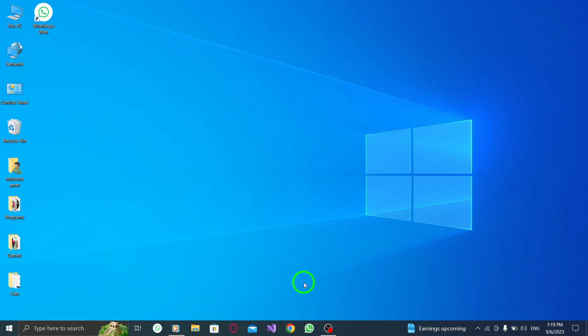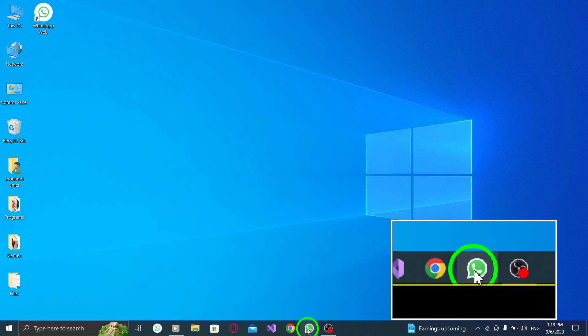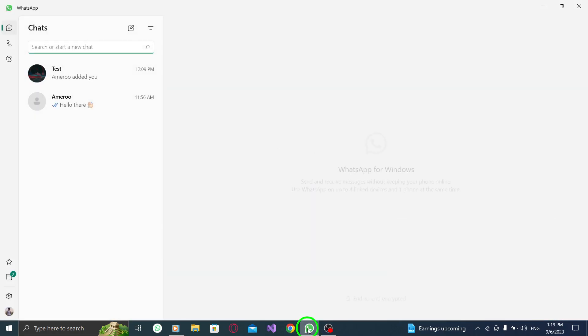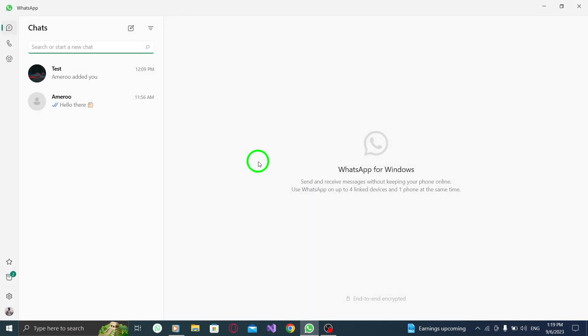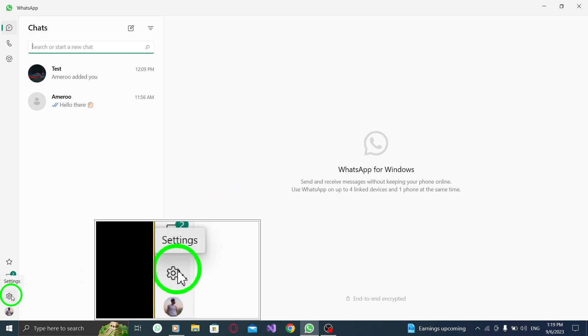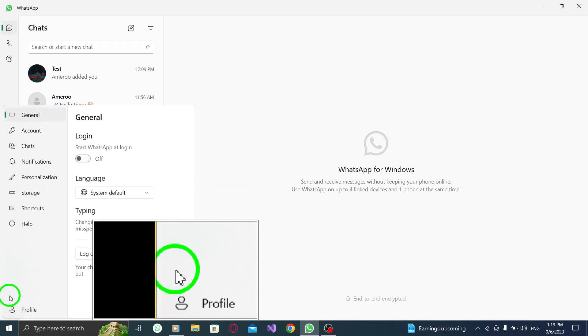Step 1: Open WhatsApp on your PC. Ensure that you have the latest version installed. Step 2: Next, locate the gear icon at the bottom left corner of the screen. Click on it to open the settings menu.